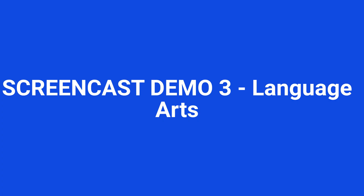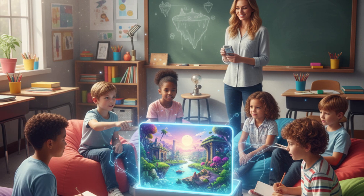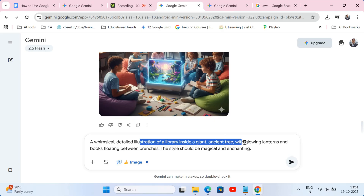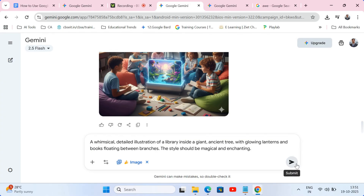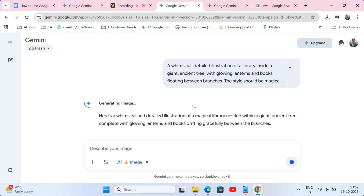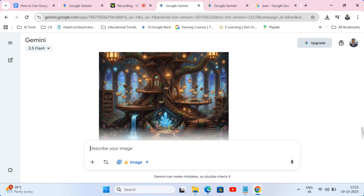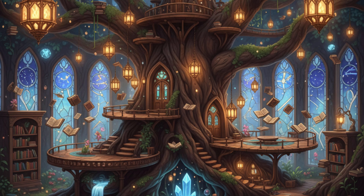Screencast demo 3: Language Arts. Need a creative writing prompt? Let's give our students something to spark their imagination. 'A whimsical, detailed illustration of a library inside a giant ancient tree with glowing lanterns and books floating between branches. The style should be magical and enchanting.' How could a student not be inspired by this? You can generate a unique story starter for every single student if you wanted to.